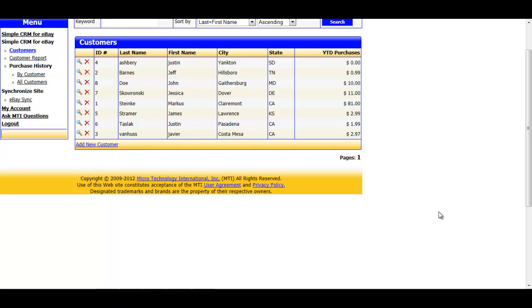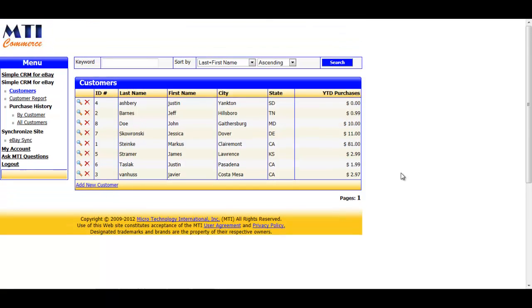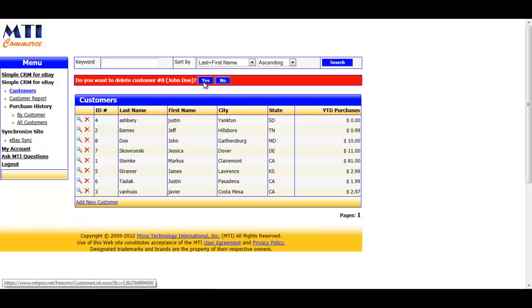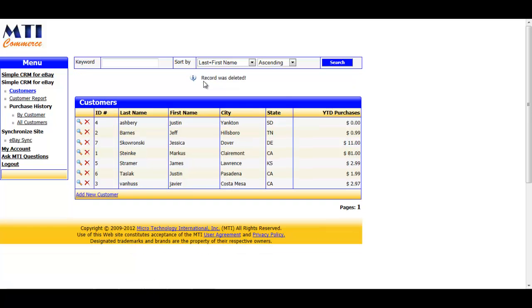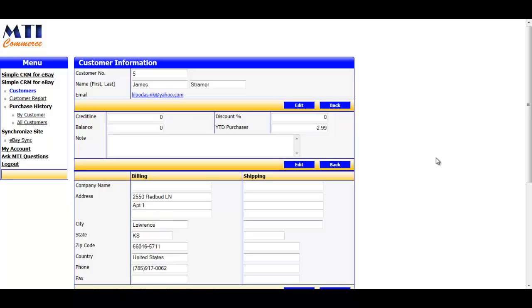Back at the main customer's page, you are able to edit or remove the customer's information if you ever need to. To delete a customer, just click the red X next to their name and confirm the deletion by clicking the Yes button. If you need to edit information on a customer or see a more detailed view of their information, just click the magnifying glass icon next to their name. And this will bring you into a detailed view where you're able to see all of the information available for them, and you can change or edit information if you need to and add notes on that customer.